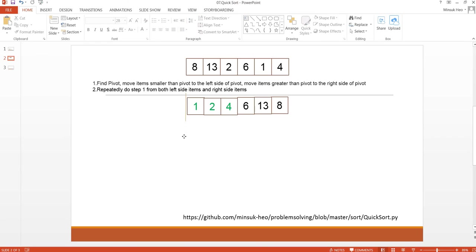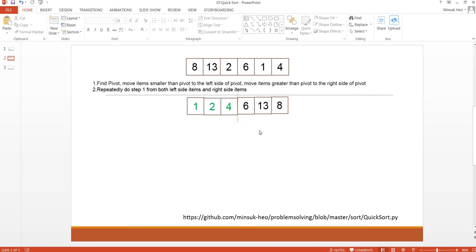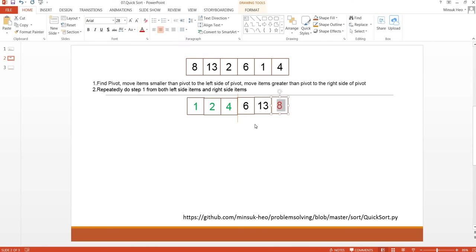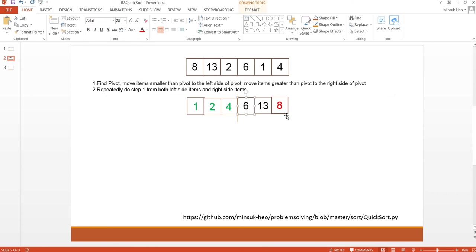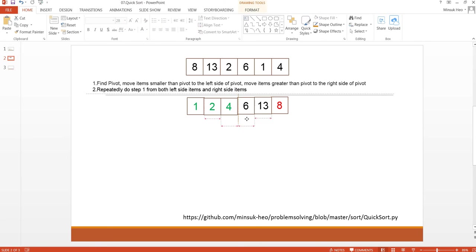I'm going to check the second sublist: 6, 13, and 8. I'm going to put the wall here and make 8 as pivot. 6 is smaller than 8, so 6 is here and the first item of the smaller list, so it just stays here and we just move the wall to the next side.